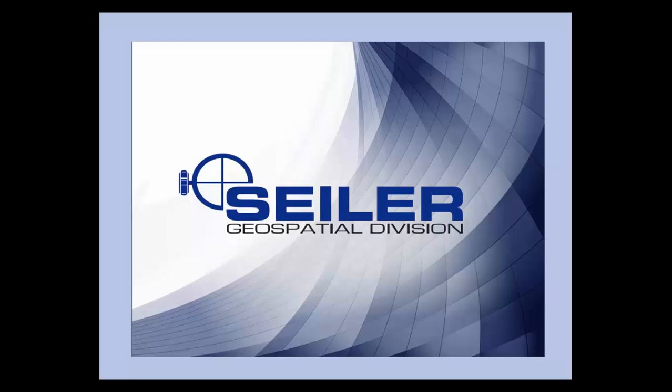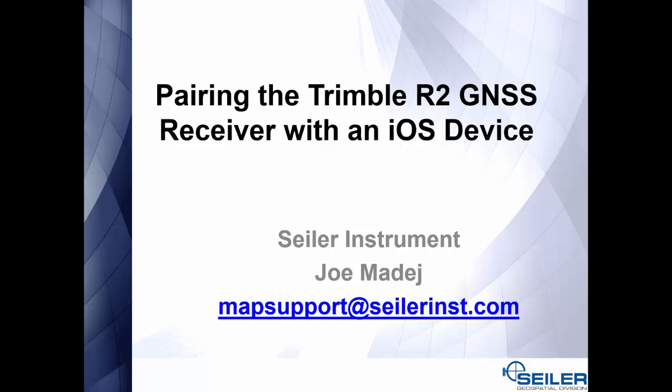Welcome to a Seiler Instrument Mapping Support video. My name is Joe Madai, Mapping Technical Support for Seiler Instrument, and today we will be pairing the Trimble R2 GNSS receiver with an iOS device.